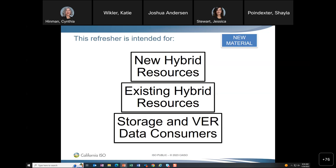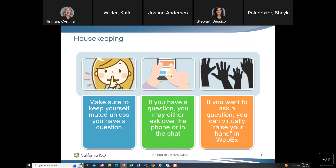Starting with a few logistics: this session is scheduled to last an hour and a half. Please keep yourself muted unless you have a question — unmute yourself or raise your hand. There are sections in the presentation to take questions, and Heidi will help address them. A question was raised: is this refresher intended for new and existing co-located resources as well? Yes — co-located resources have a part in this, and we'll be talking about some features that have been added for them.